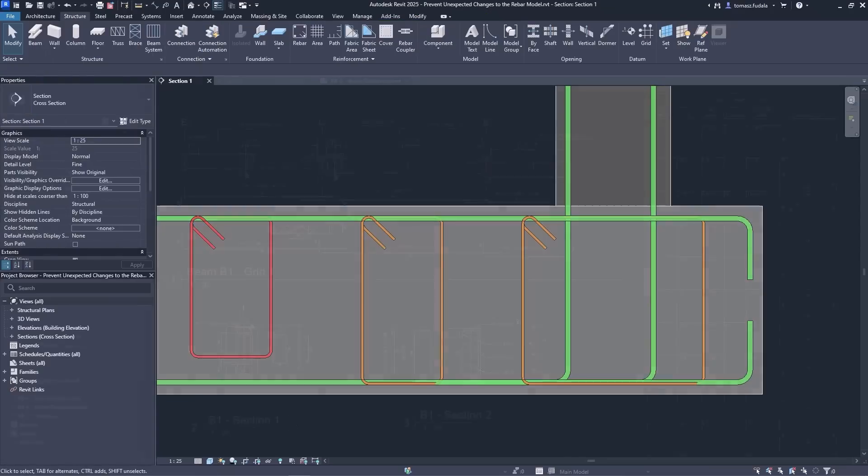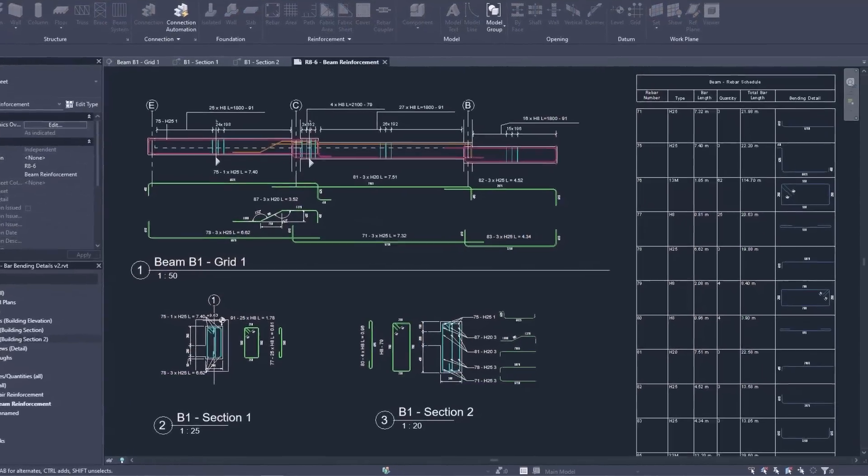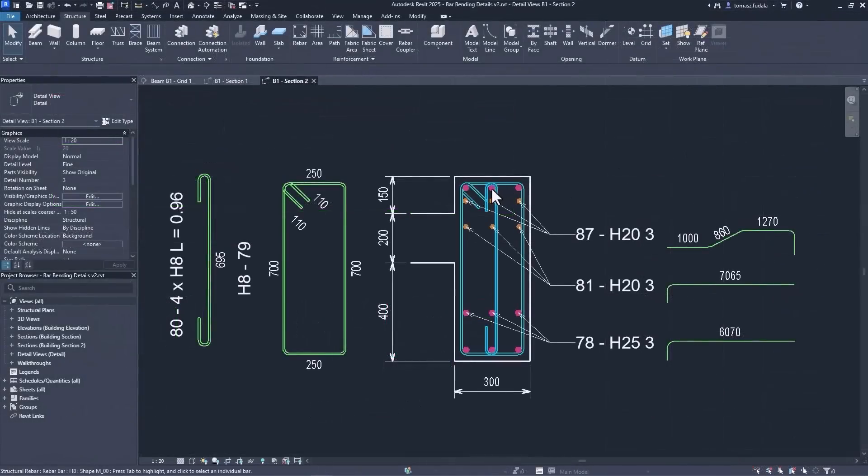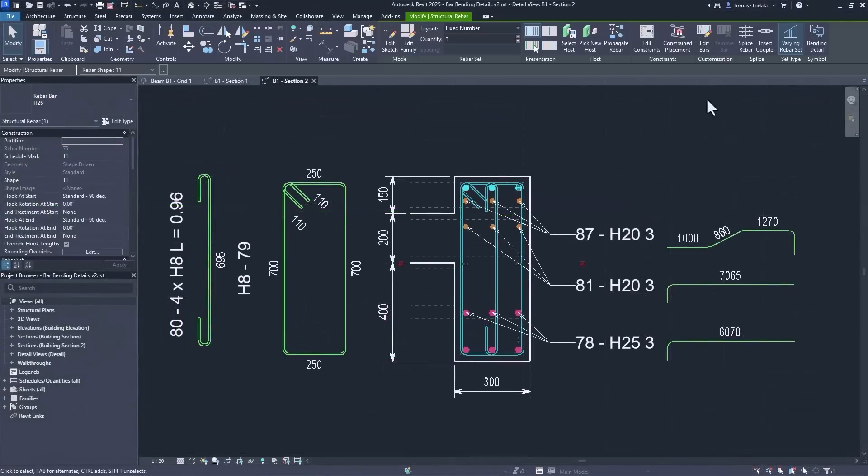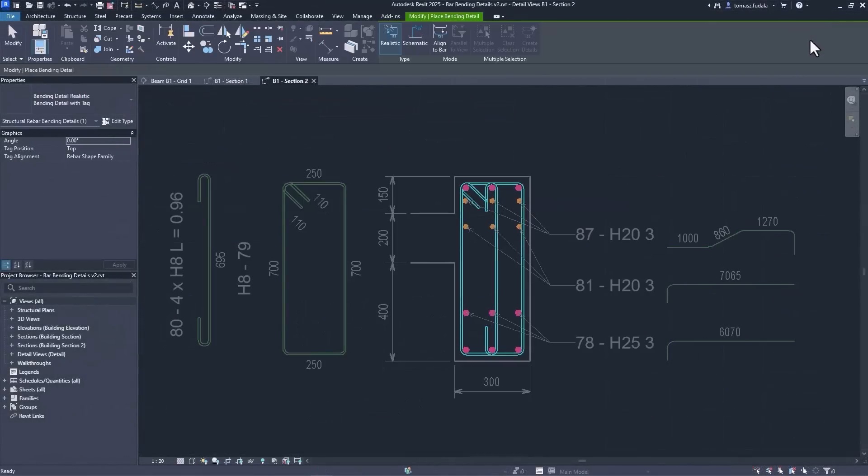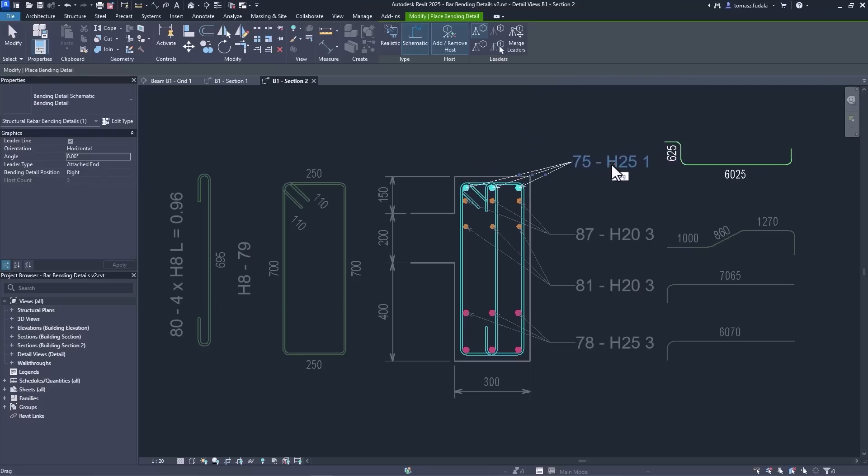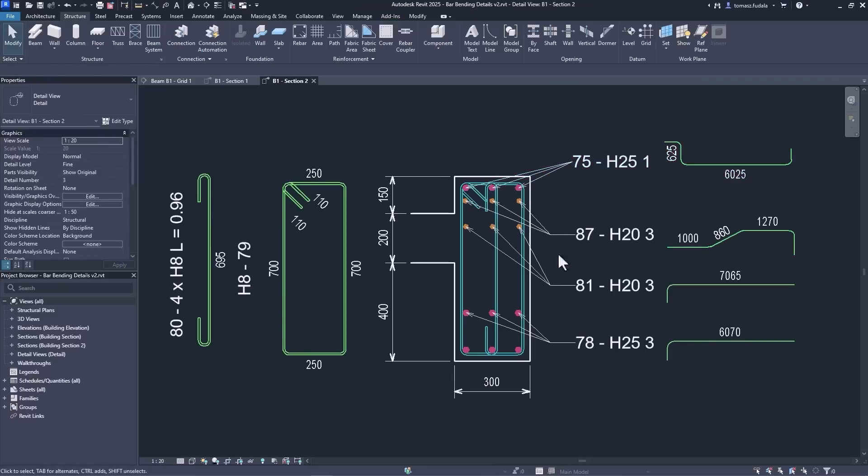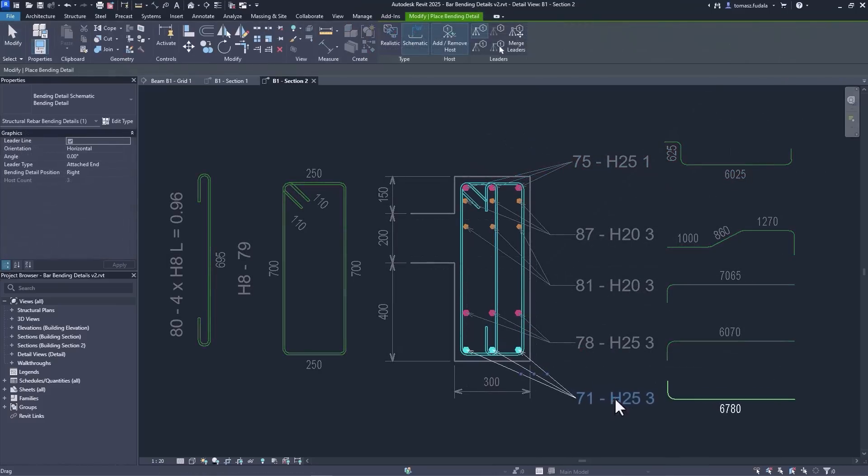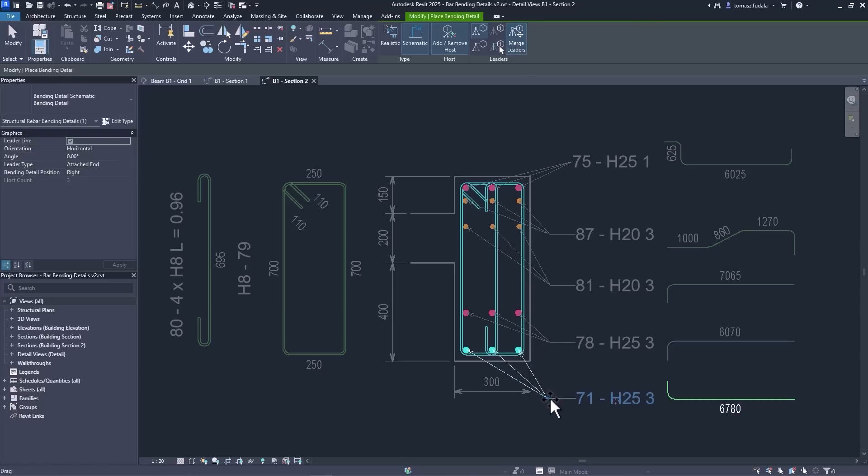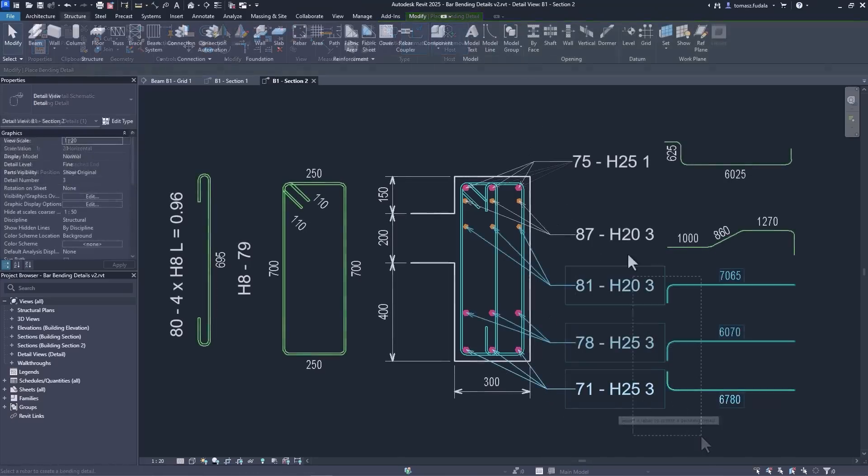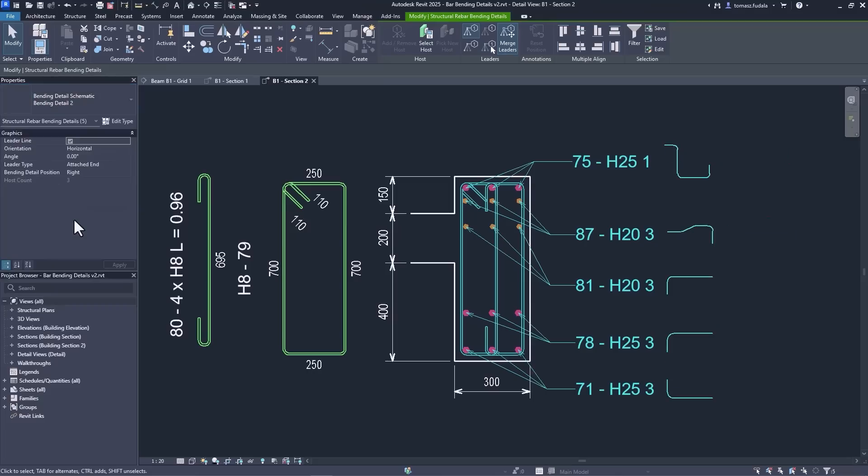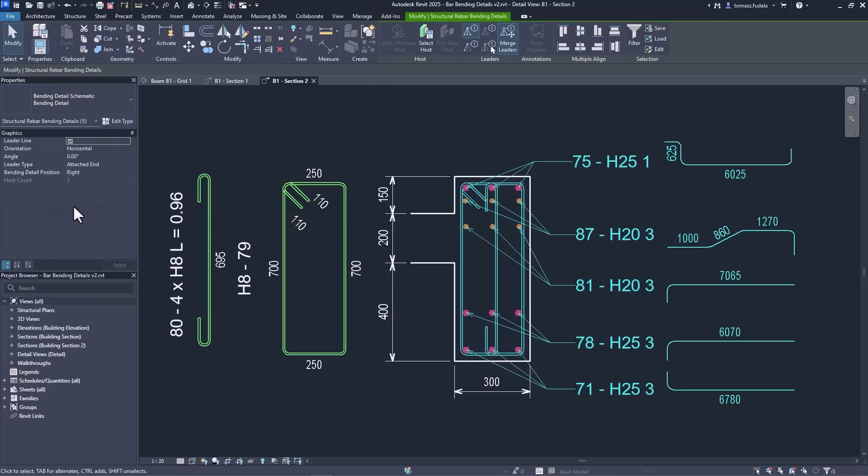New functionality for rebar allows you to create more complete shop drawings, following industry best practices for reducing fabrication errors and on-site rework. Now you can create schematic bending details with tags and provide a very rich level of information as is required for fabrication.